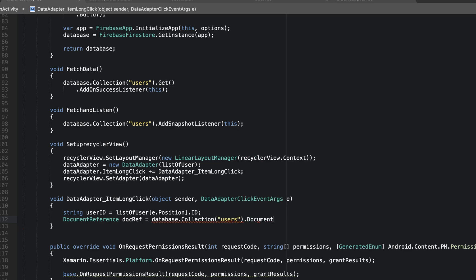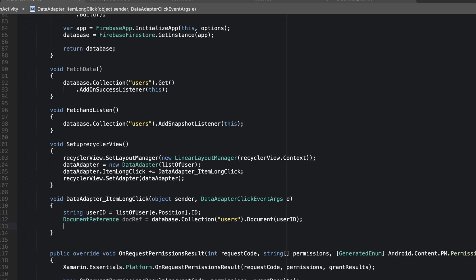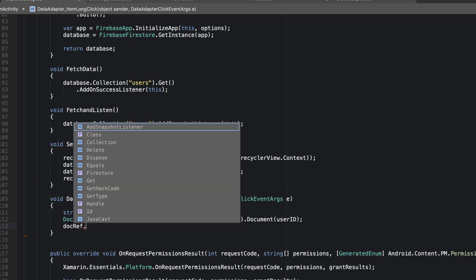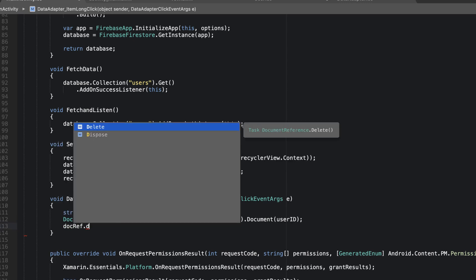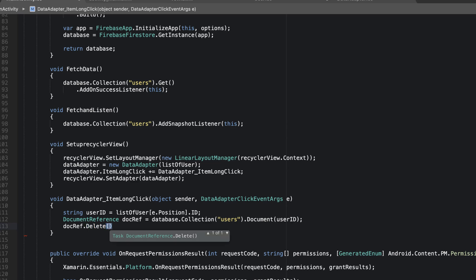Next we create a DocumentReference: `docRef = database.collection("users").document(userId)`. This gets an instance of the document that belongs to this user ID. Then we simply call `docRef.delete()`, which will go ahead and delete the user from our database.